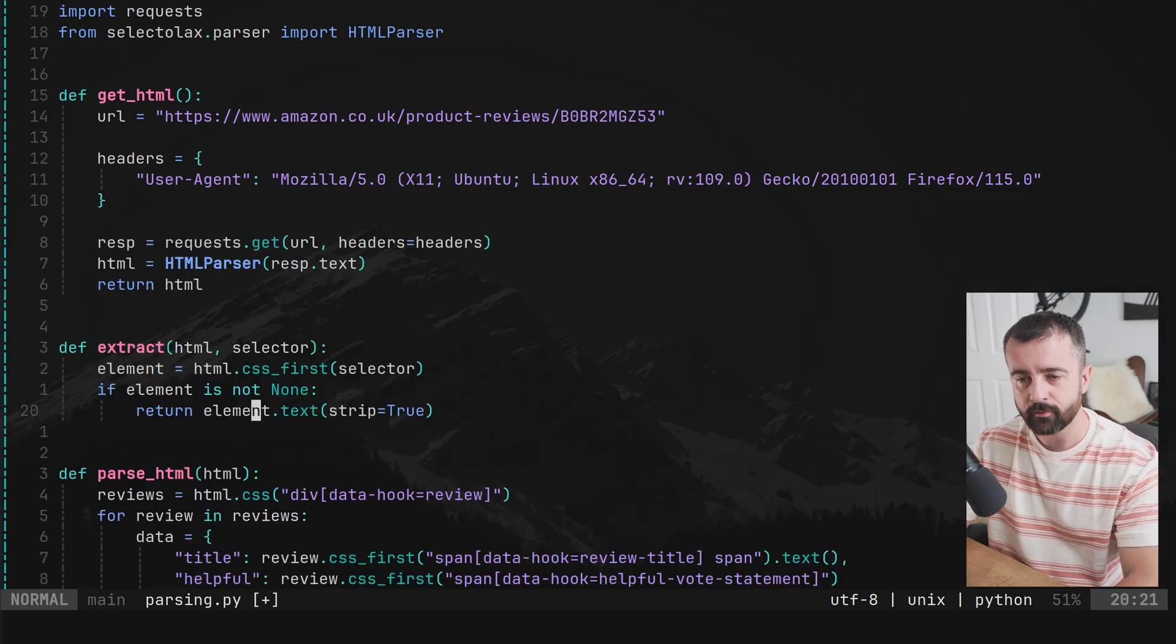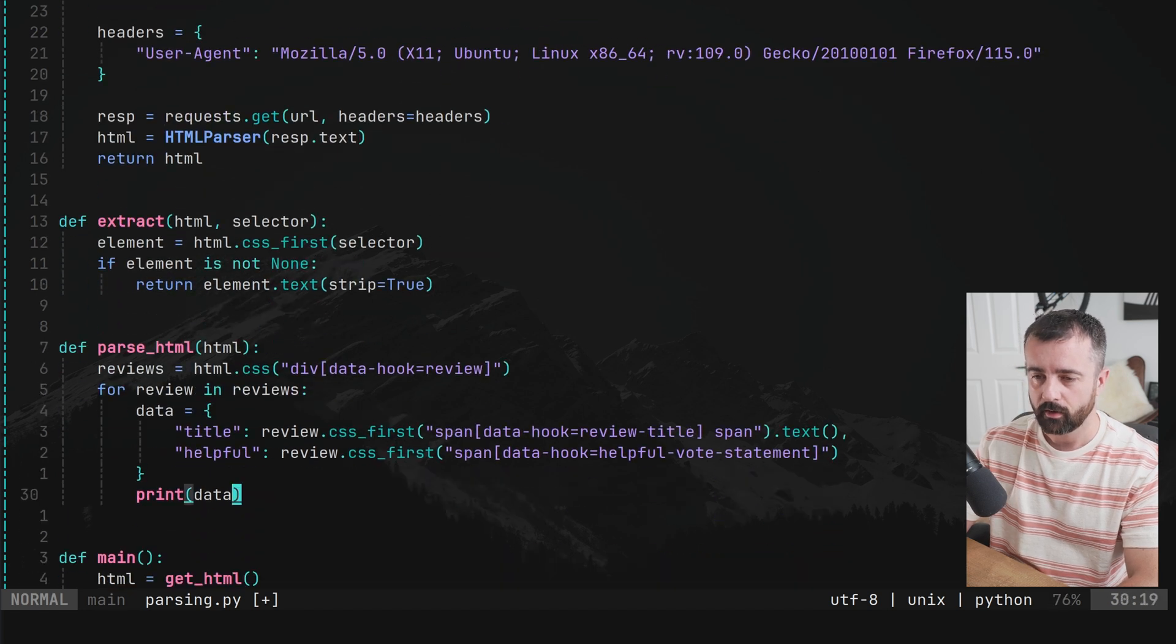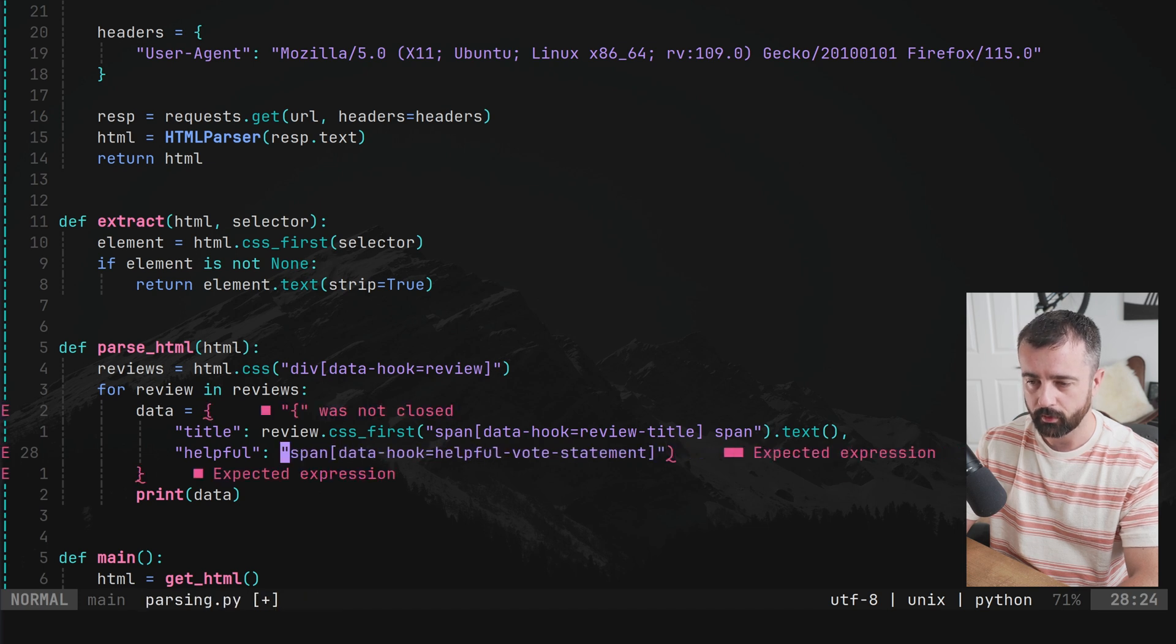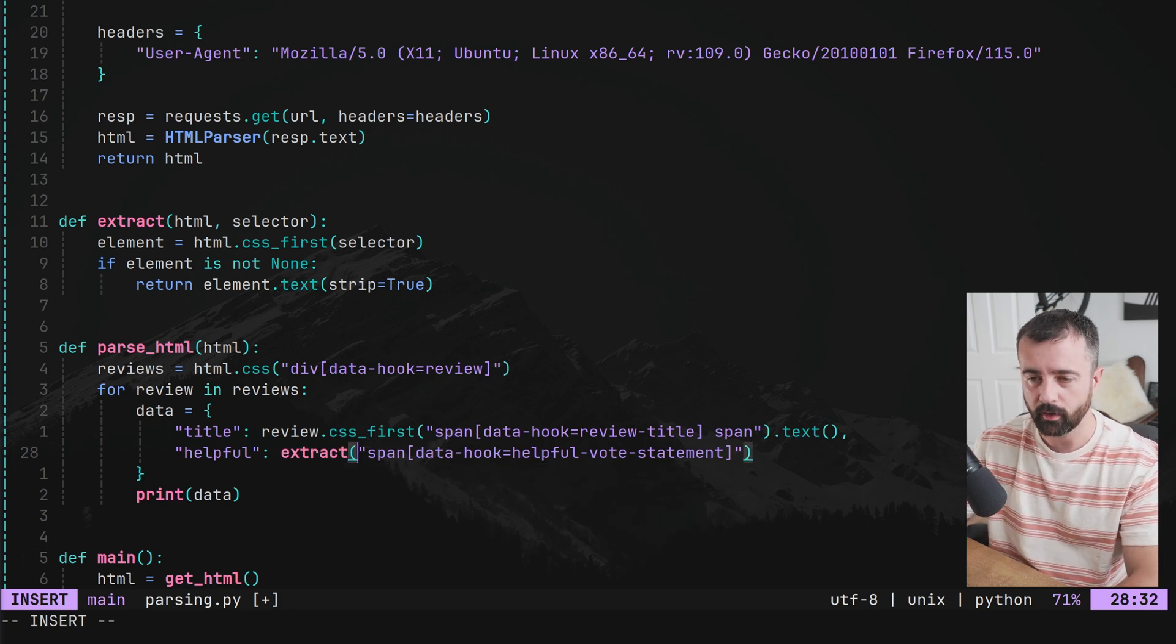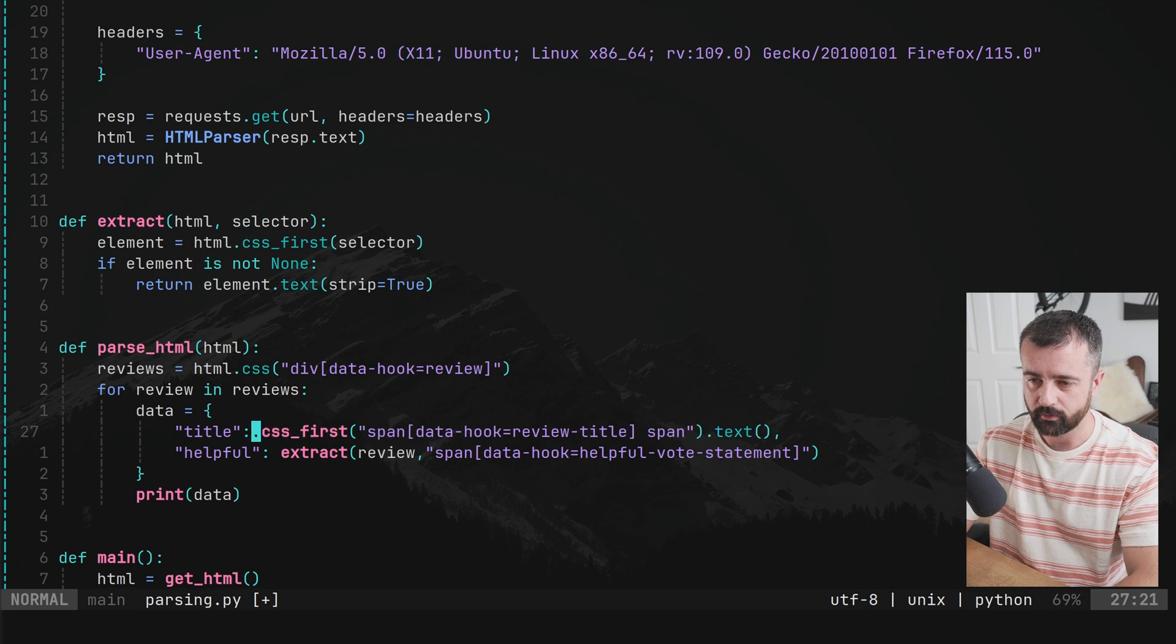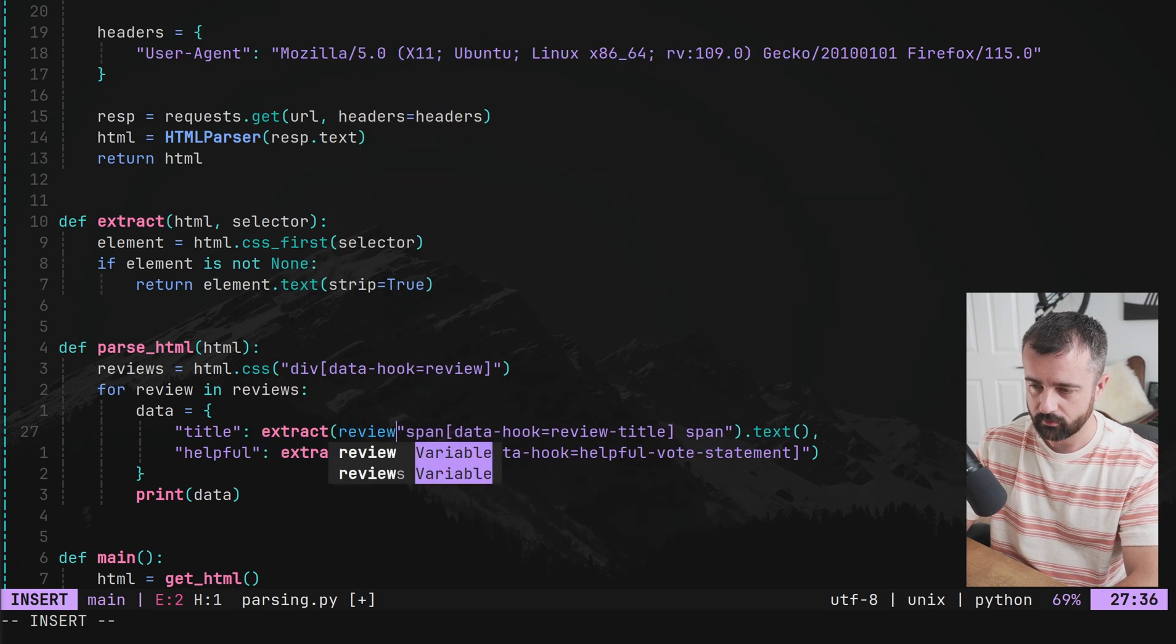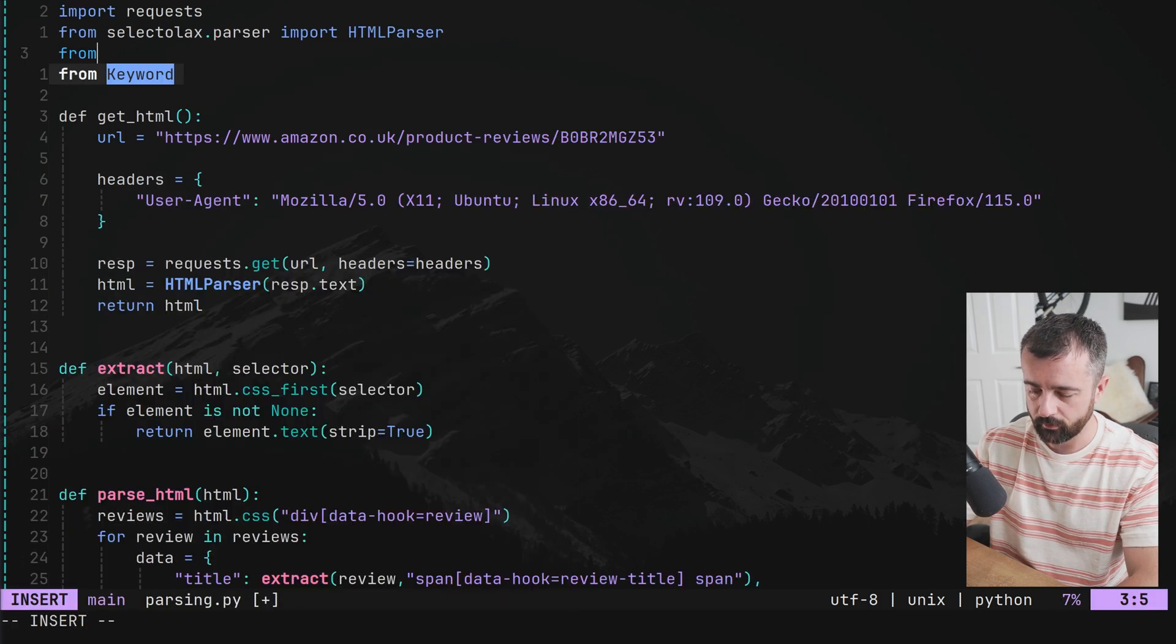So what this little function here is going to do is if we find it and it doesn't equal none, we're going to return it here. So let's put this into our actual dictionary where we're constructing it. We want to remove all of this and we want to put in our extract function extract like this. The first thing I want to do is give it the actual HTML that we're working with. In this case, this is under the review variable, then the element like so. Let's do the same for the title.